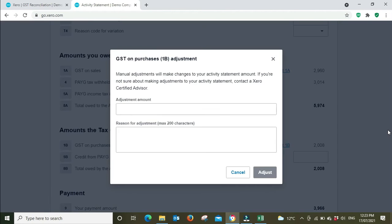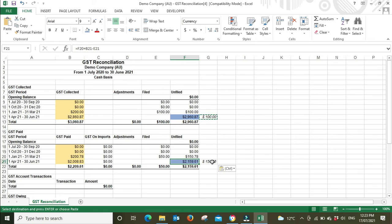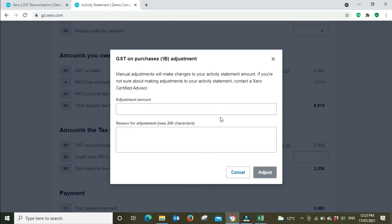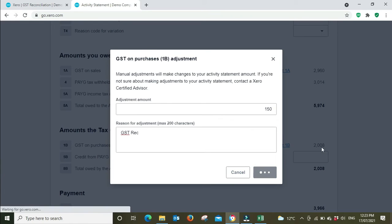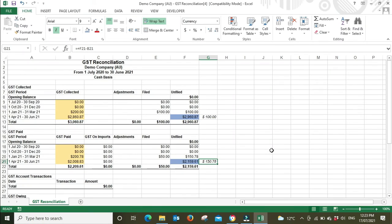Now we need to adjust the GST paid. Adjust 1B. GST paid is also going to be increased by $150 this time, or if you're rounding to nearest dollar, $151, or if you're dropping the cents. We'll just drop the cents for this example, we'll say it's $150.